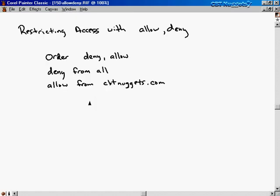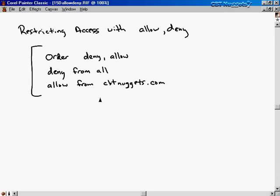Another way to restrict access is with the Allow and Deny qualifiers. Here's a snippet of what you'd include in the configuration file to allow access from a particular domain. You say: order deny, allow — meaning process the deny fields first, then the allow fields. Then: deny from all, allow from CBTNuggets.com. This effectively says deny all traffic unless they're from the CBTNuggets.com domain. If you switch the order to allow then deny, with allow from CBTNuggets.com and deny from all, nobody would be able to access the system because deny takes precedence as the second thing checked.